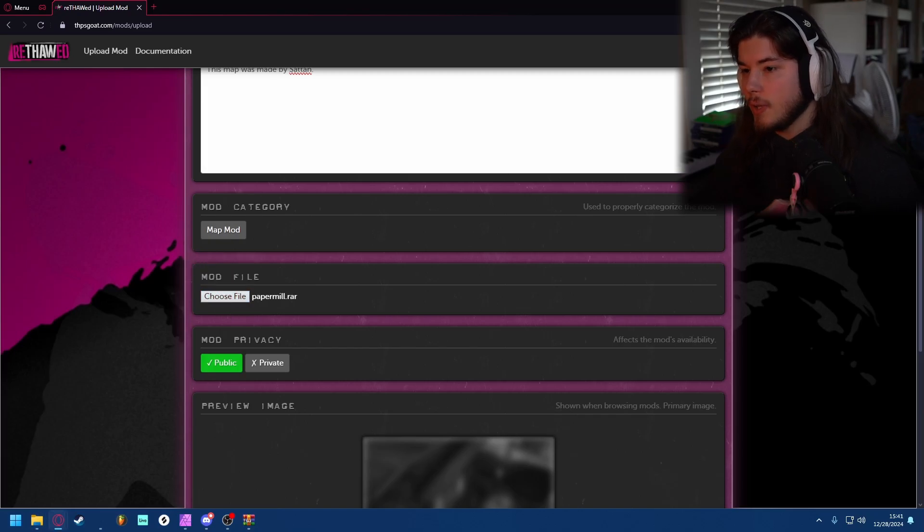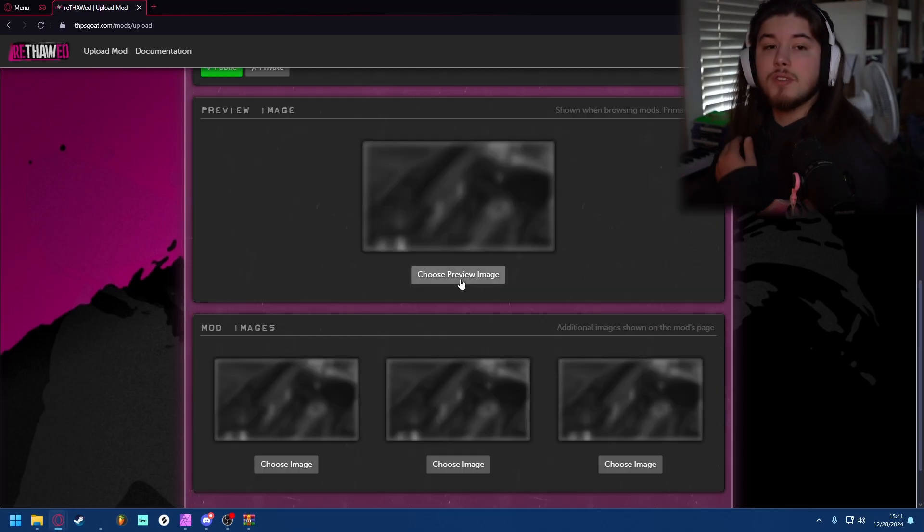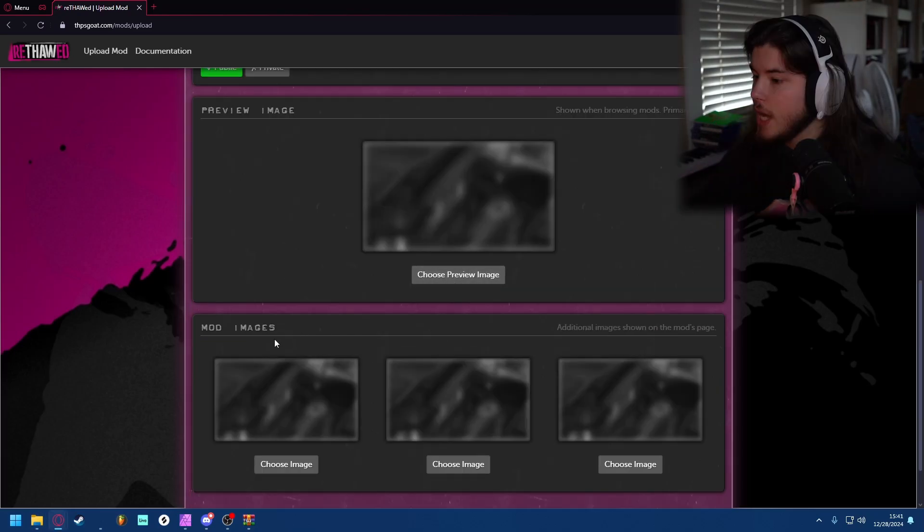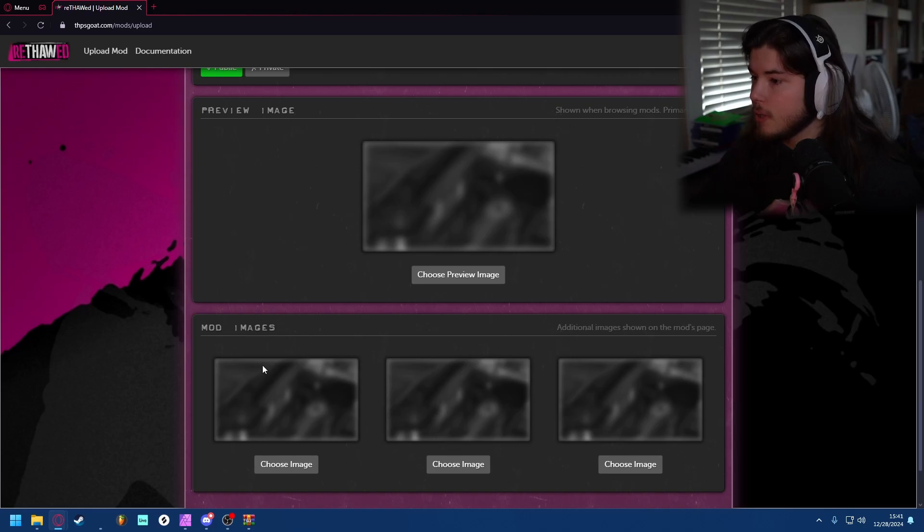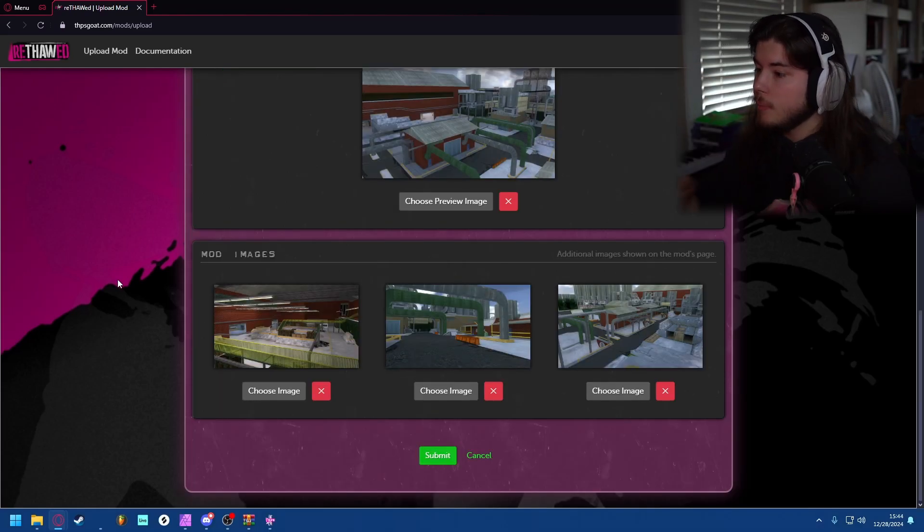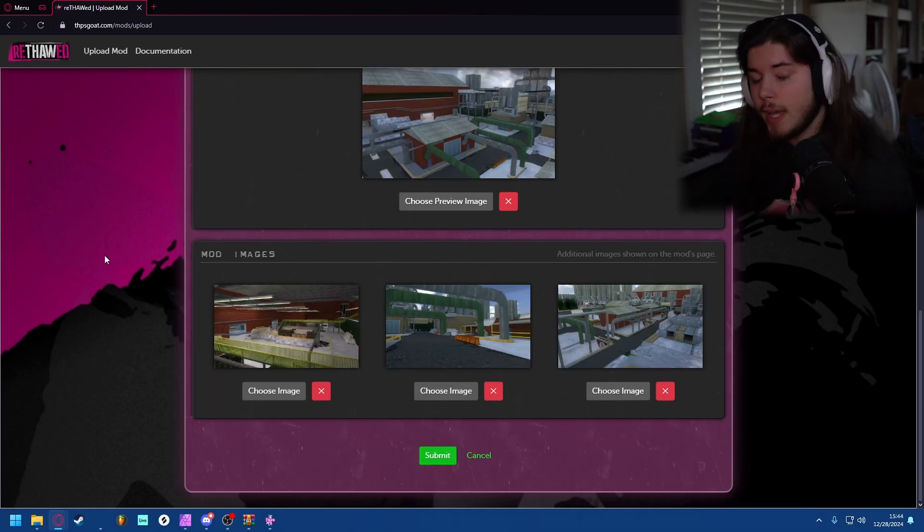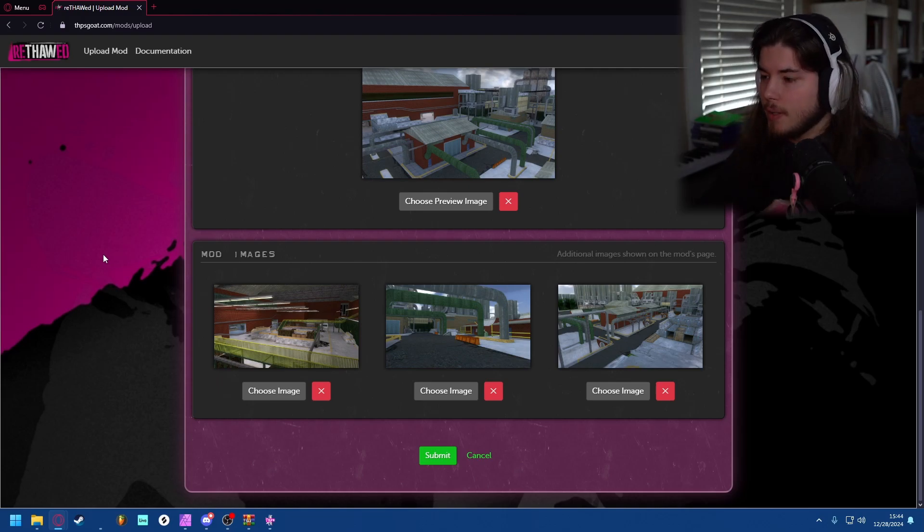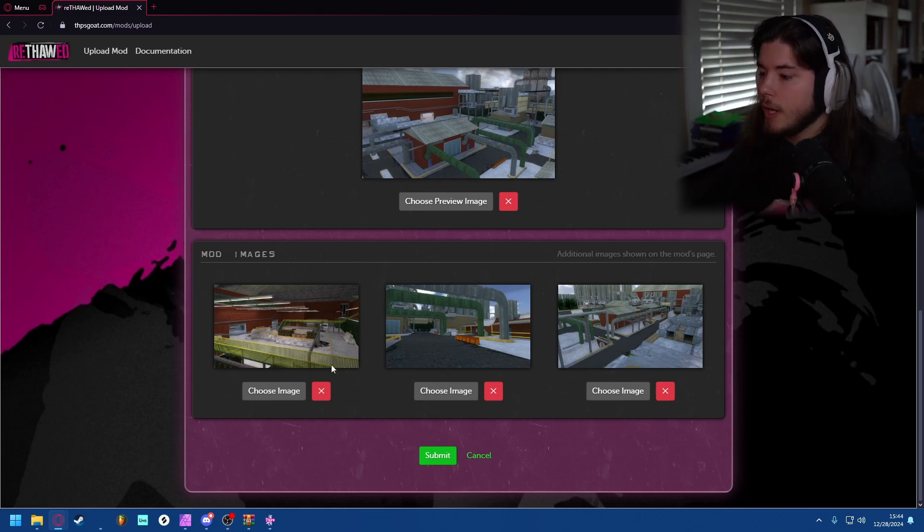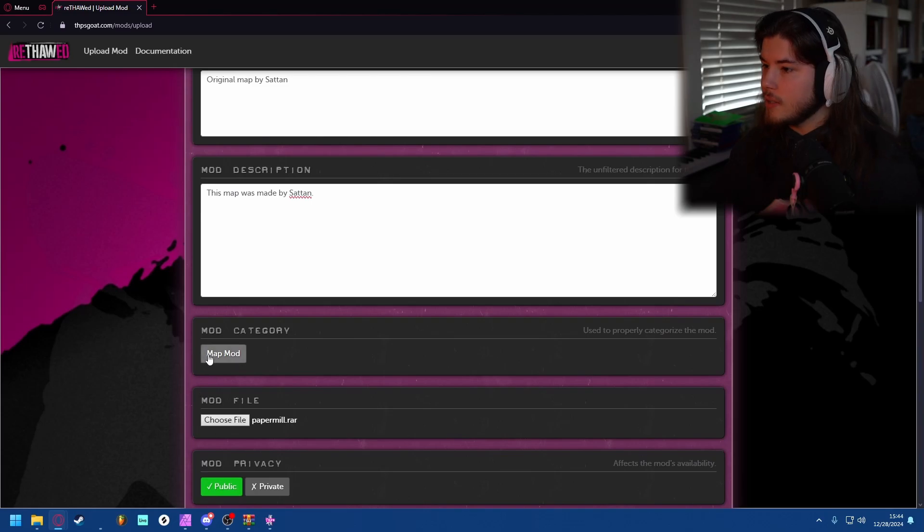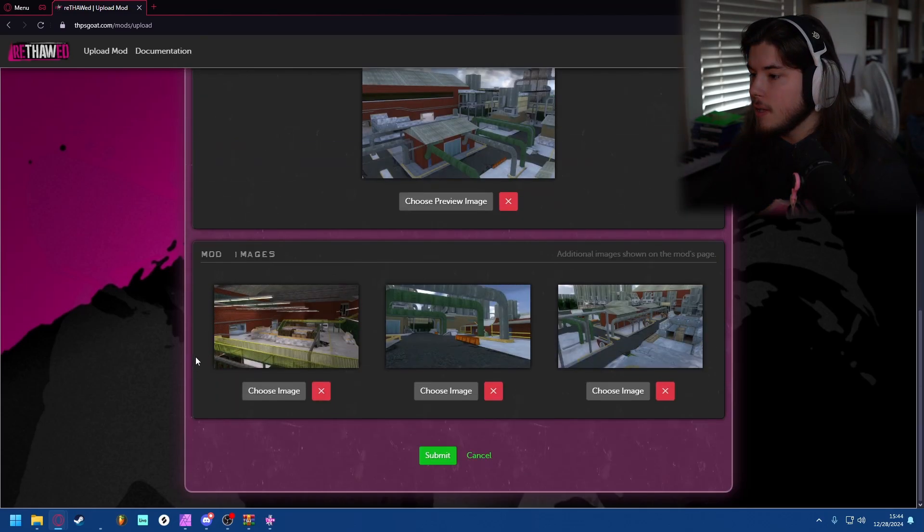And then this is where you find your image for the preview and then three other preview images. Now I've made three random screenshots and they have to be under three megabytes, they cannot be more or else they will not work.